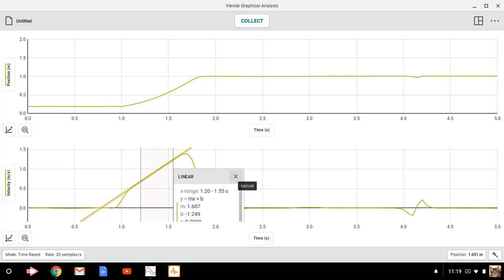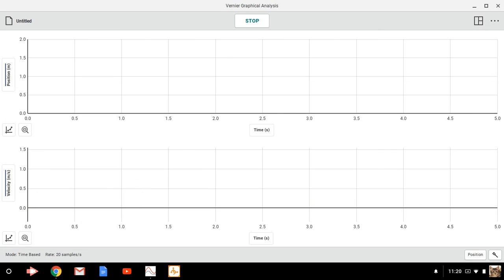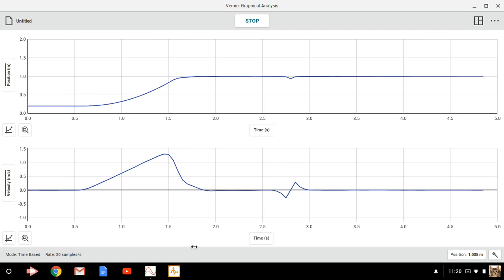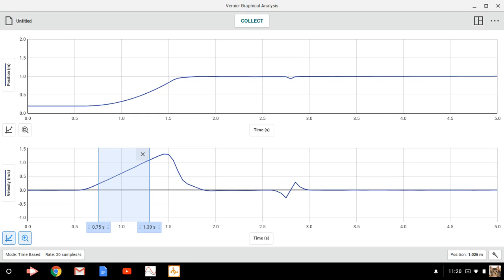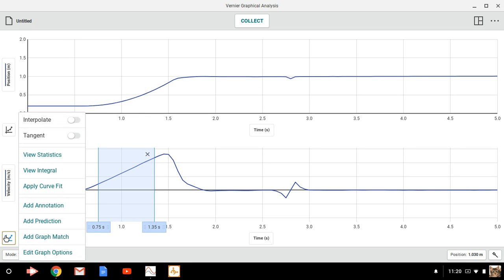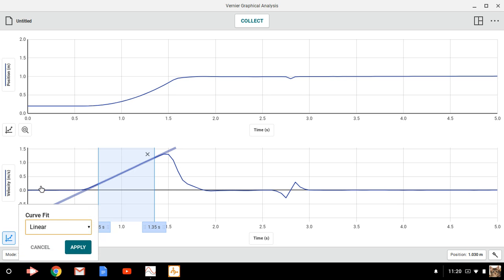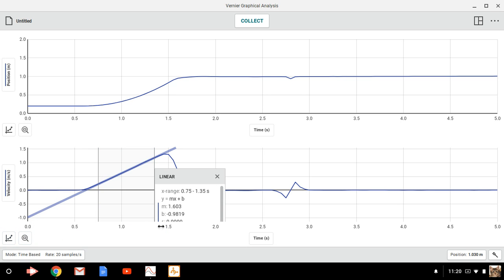And let's collect another trial and just see if that value is reasonable. I did a better job of starting farther away from the detector that time. So you can see this has got a nice linear section where we're experiencing a constant acceleration. And if I go to the curve fit and linear, 1.603. So yeah, we're getting agreement to three digits here pretty well.